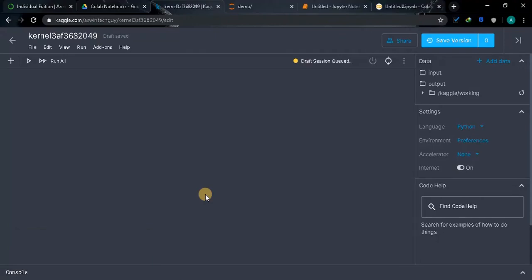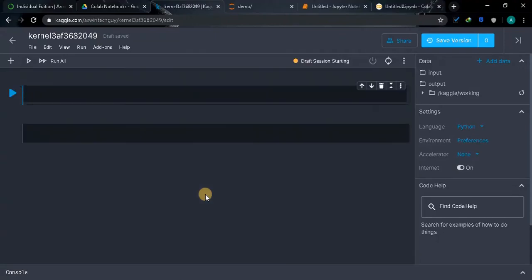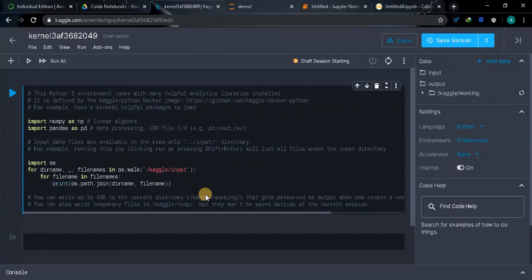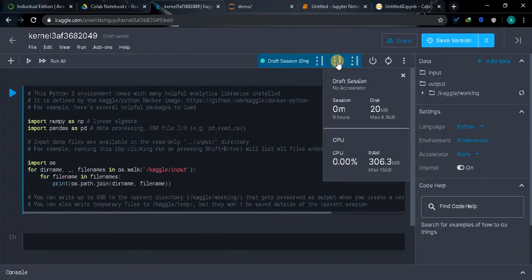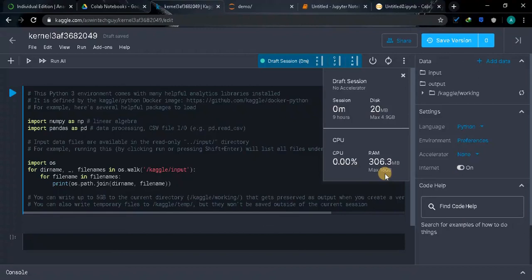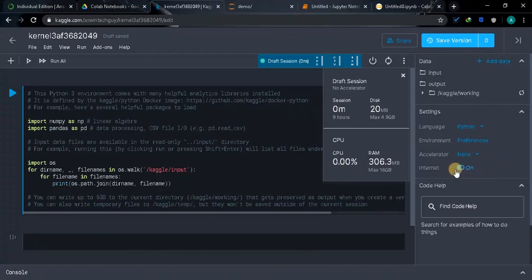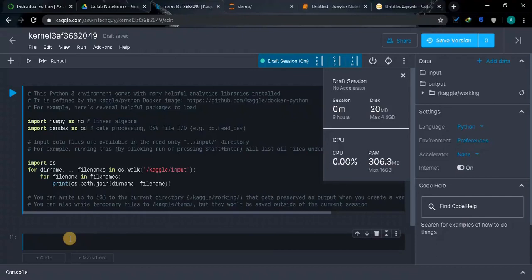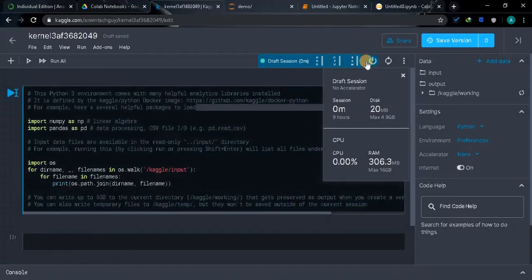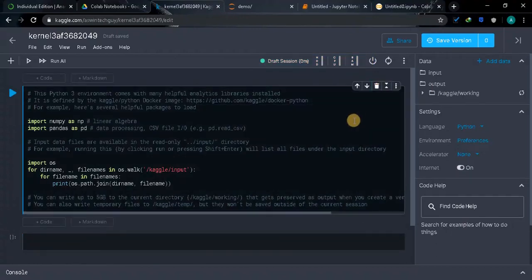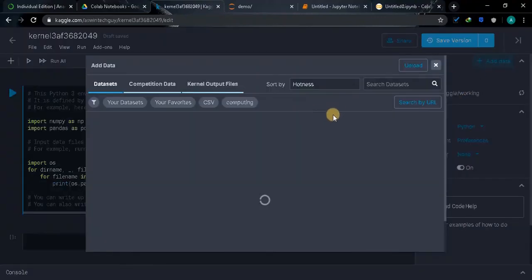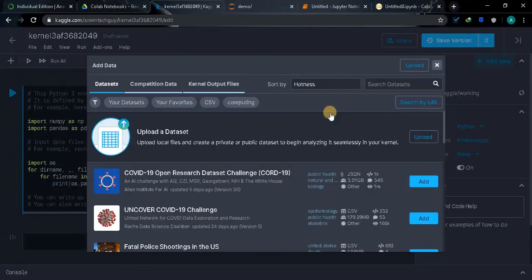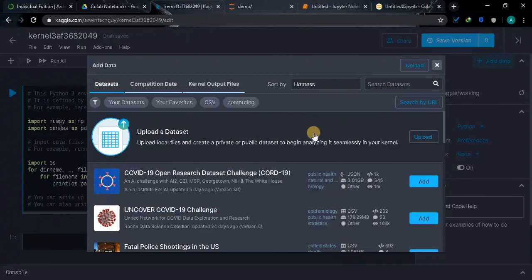It will take some time to get the session started. This is the Kaggle Notebook. If you select this Draft Session you can see how much space available for us. We have 16 GB of RAM and 5 GB of disk. Here you can select the Accelerator and you can enable the Internet if you want to install some modules. You can directly download the modules using pip command. If you want to upload your own files, select Add Data, and you can click on Upload or you can choose the dataset from Kaggle also.